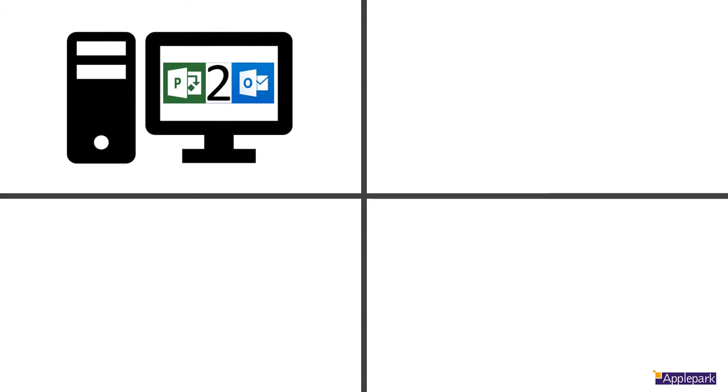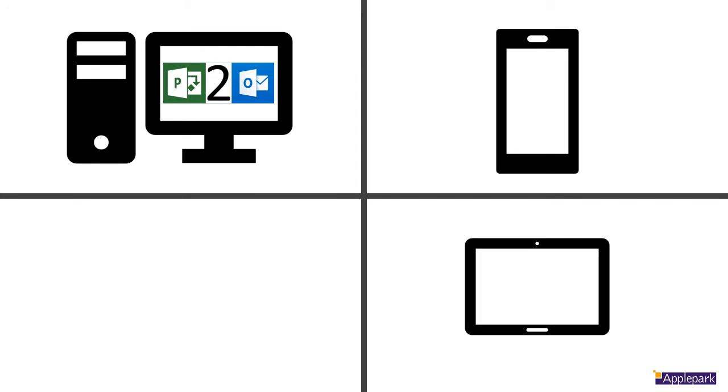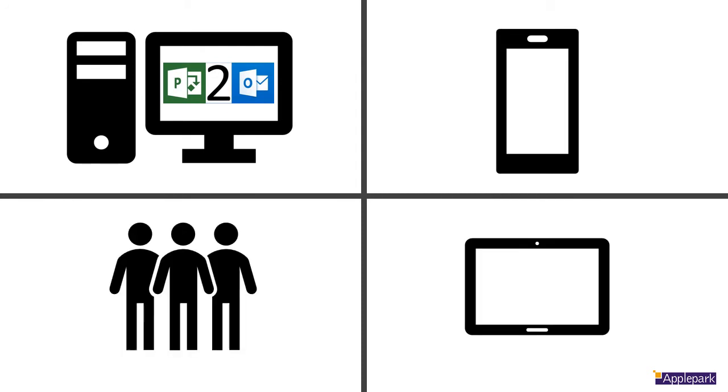Have you ever wanted more visibility of your project tasks? Perhaps you need to see them on your phone, your tablet, or even share them directly with your team.